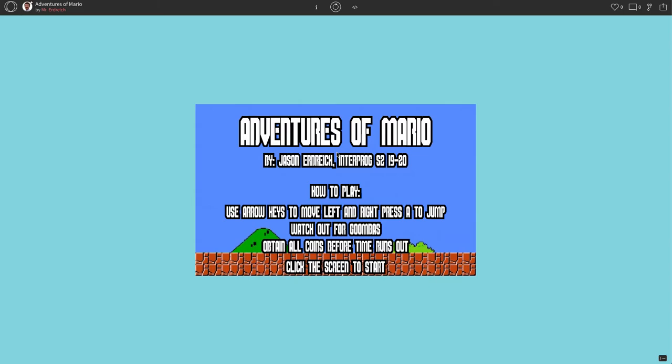Welcome to part two of the Retro Game Project. In the first part, we took our FIGS program, made a fork of it, and added some new tiles and instructions for our Adventures of Mario game.